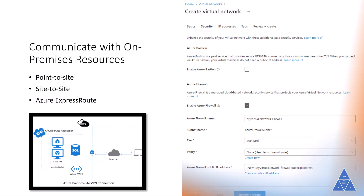Azure Virtual Networks enables you to link resources together in your on-premise environment and within your Azure subscription. You can also create a network spanning your local and cloud environments.